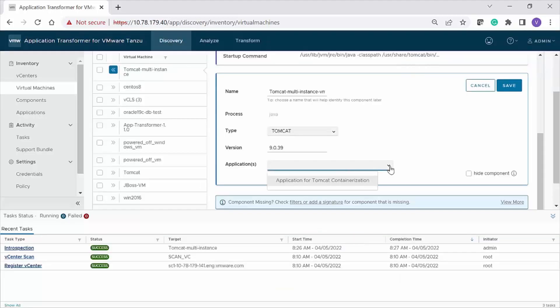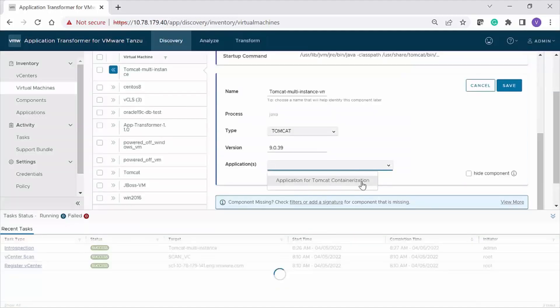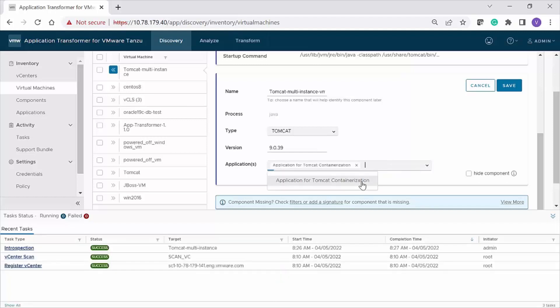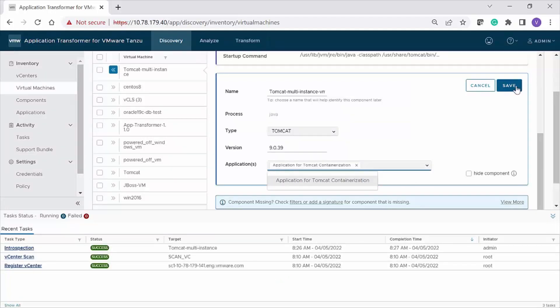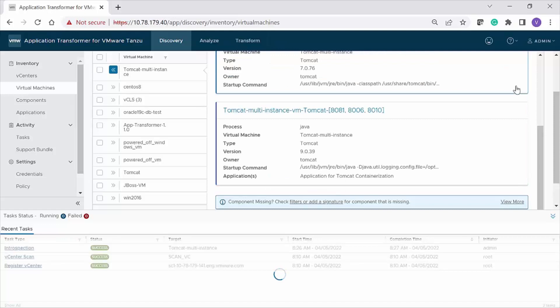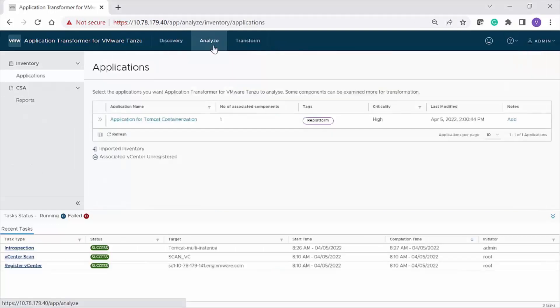Now select this application from the drop-down list for the Tomcat components and click Save. With this, you have completed all the steps of the discovery phase.